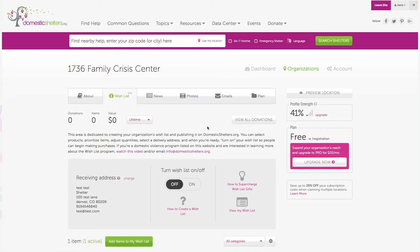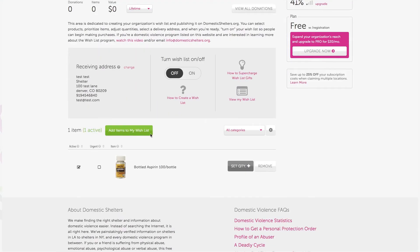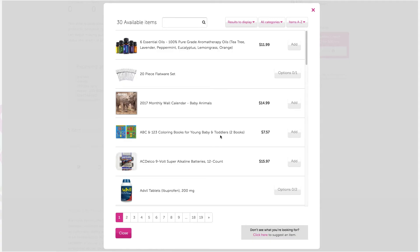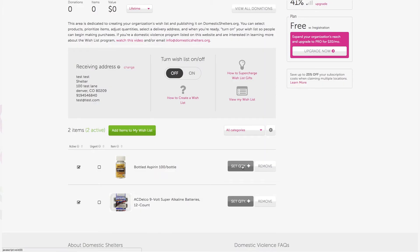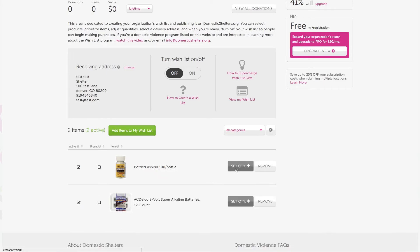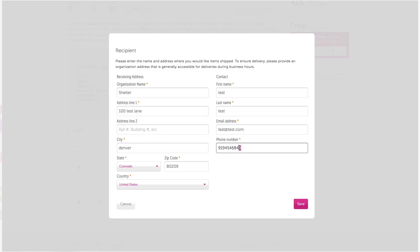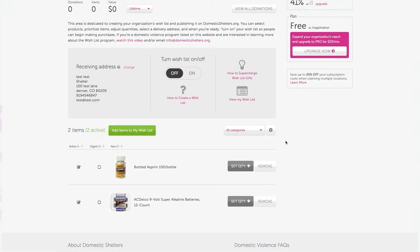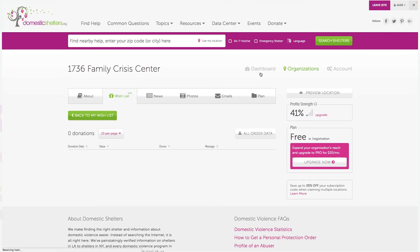At any point, you can visit your wishlist dashboard to add or remove products, change quantities, update your address, or download donor data so that you're aware of who's giving and can follow up in the future.